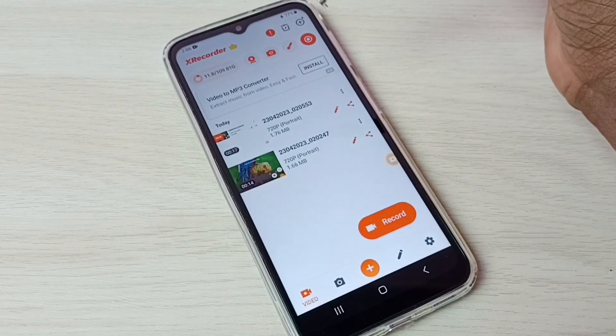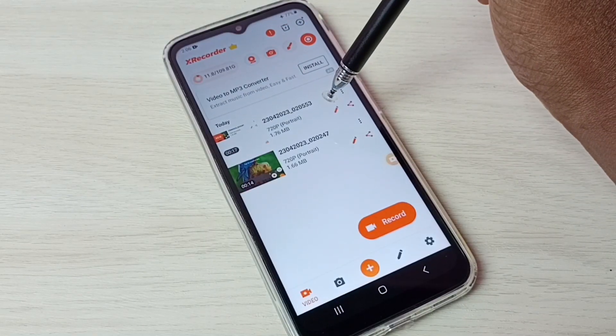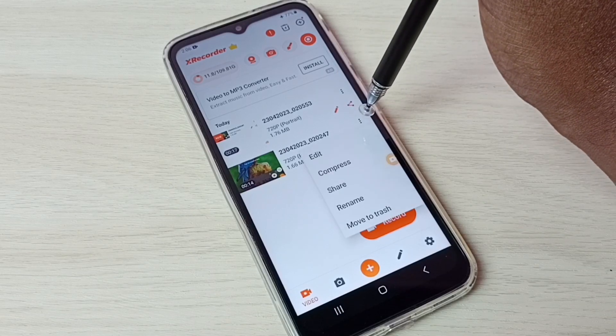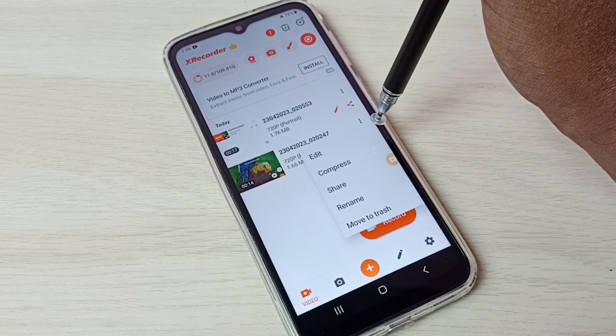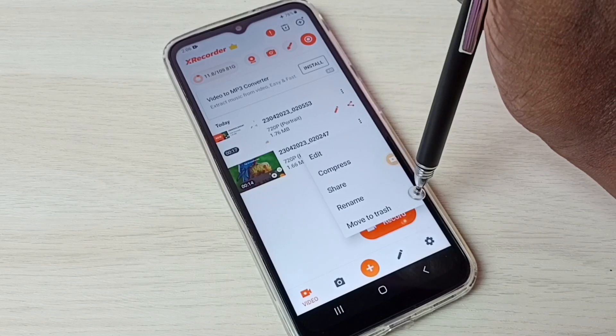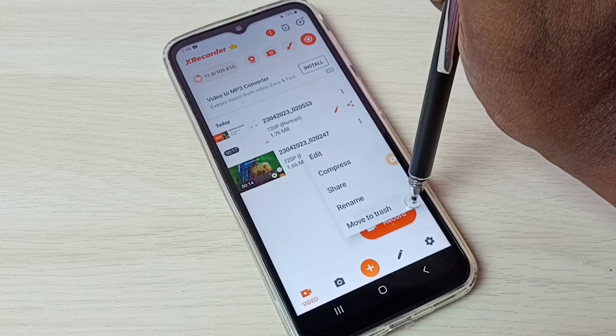You can see all recorded videos here. From here we can edit, compress, share, rename, or delete them.